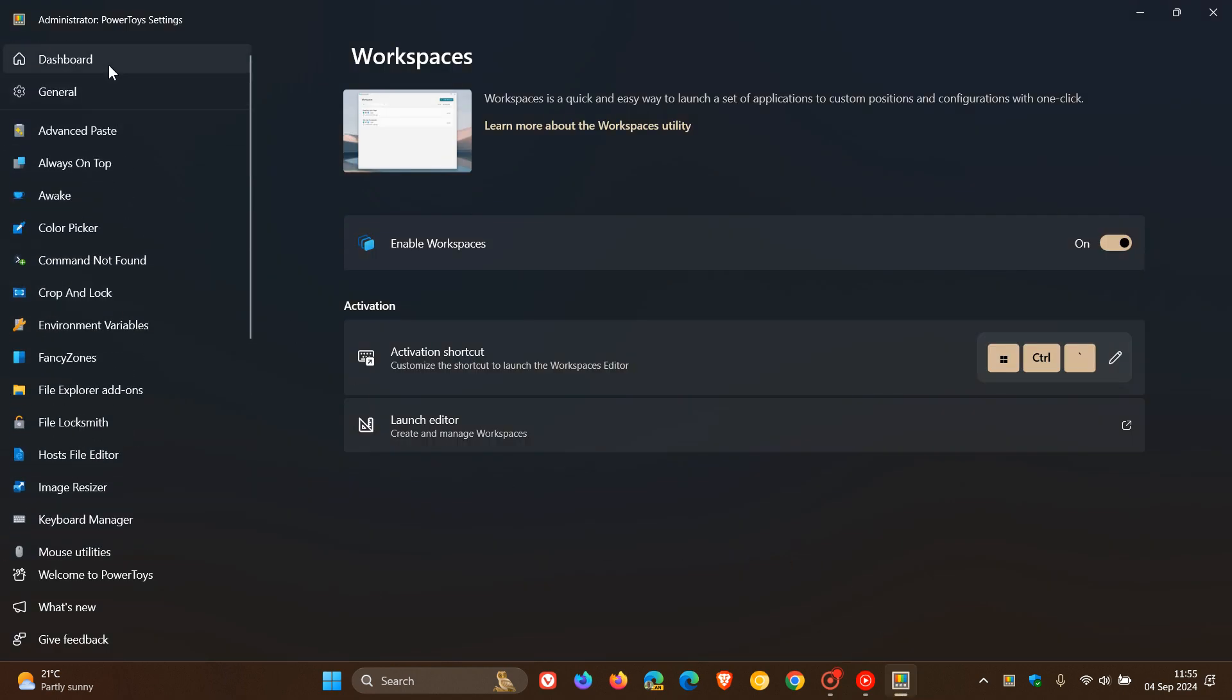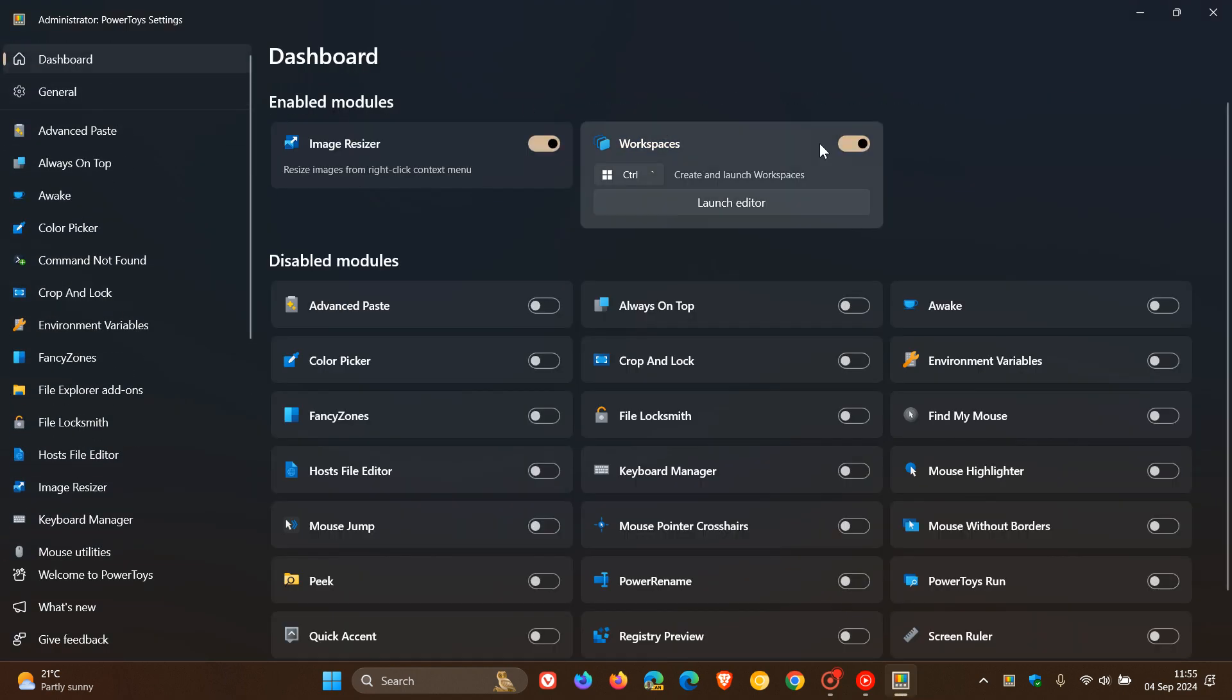But just to show you how this will all work in practicality and in practical terms. So if we just head to our dashboard, if you have the tool enabled, you can see the launch editor from this position.